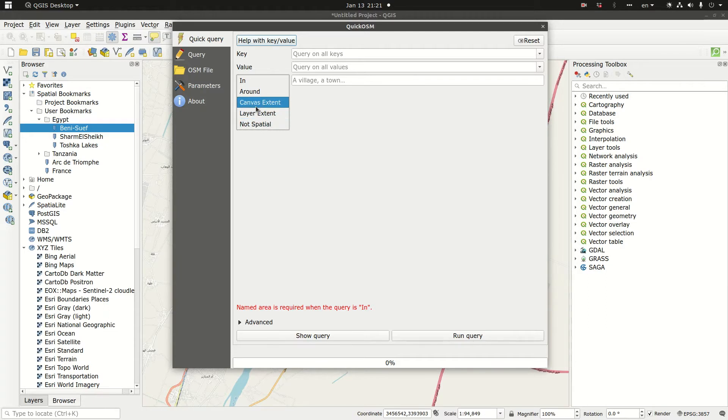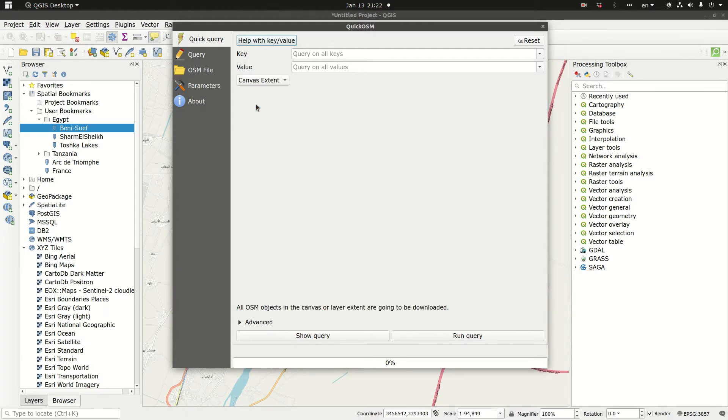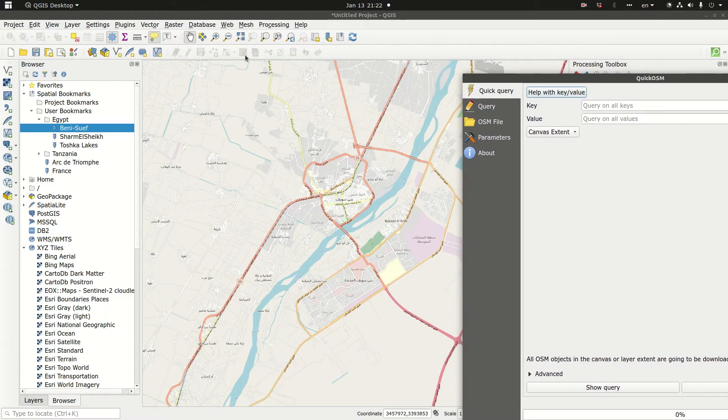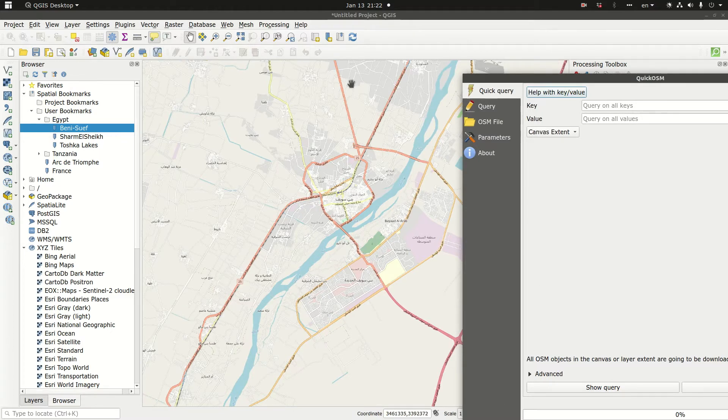Because I already had a special bookmark and I zoomed to my area of interest, I'm going to click on canvas extent. So whatever I download here is going to be covering only the canvas extent which is basically what I view here in the map viewing area.